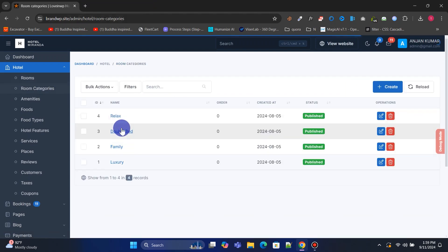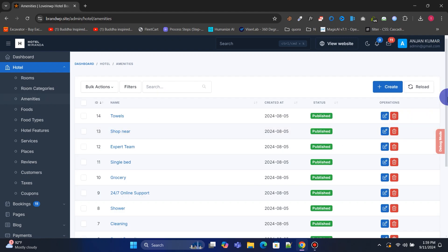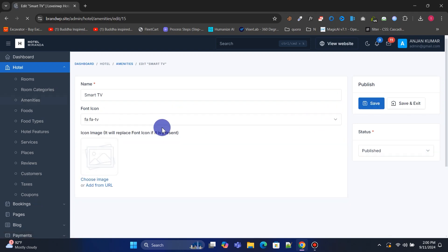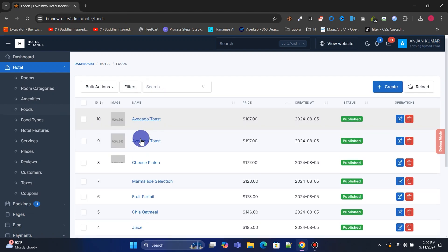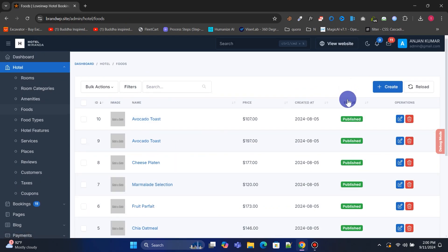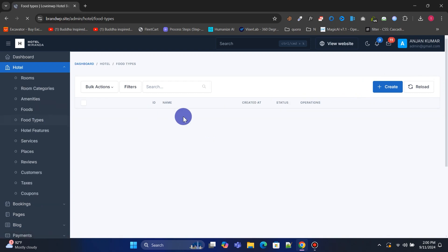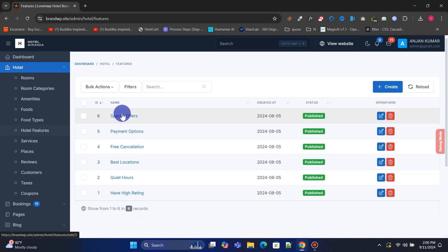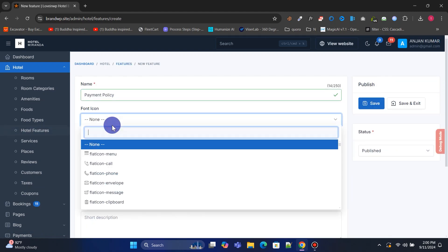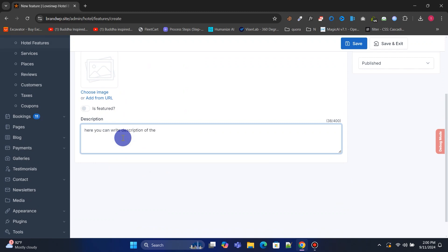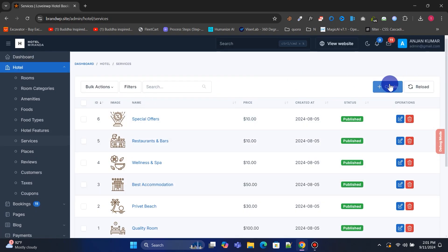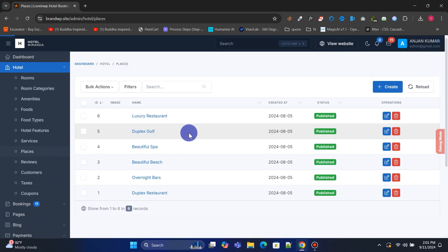Under Room Categories, you can manage or create new categories. In Amenities, you can manage or create new amenities. From the Foods menu, you can manage and add new food products. Food Types allows you to manage and organize food categories. Under Hotel Features, you can manage or add new features. In the Services menu, you can manage and add extra services. The Places menu allows you to manage different locations.